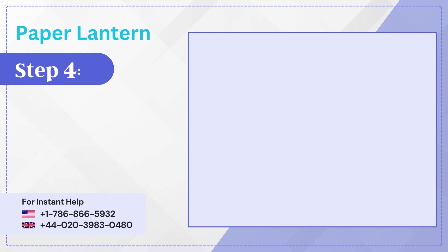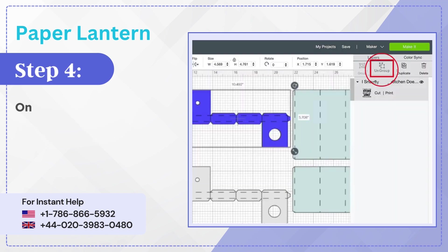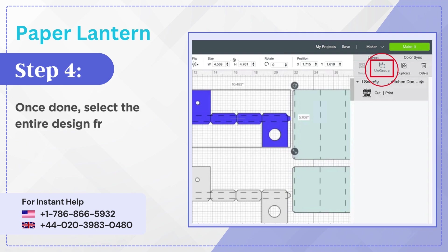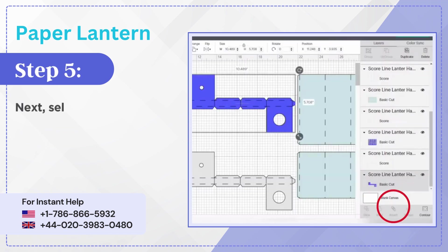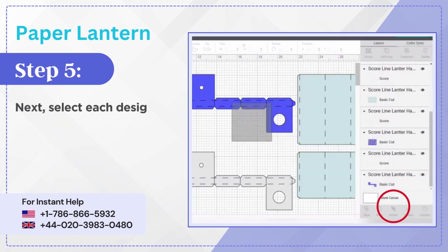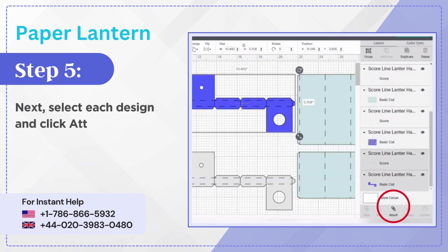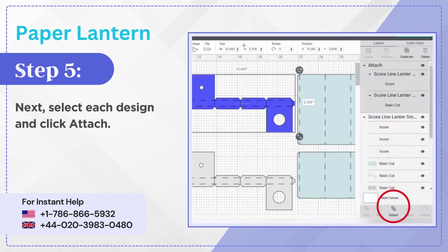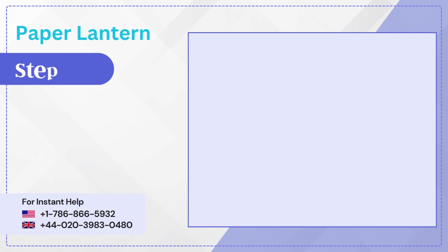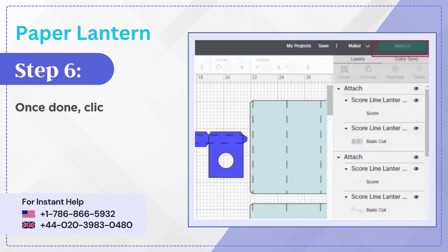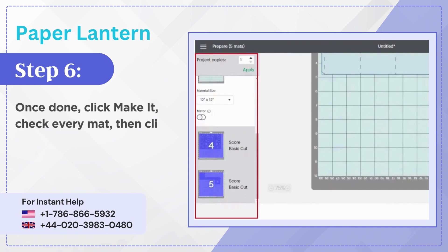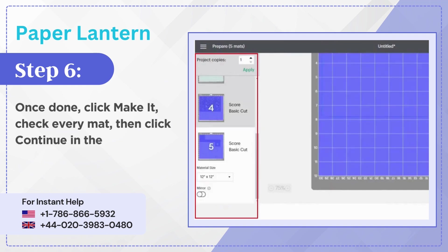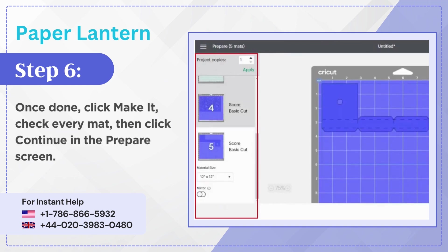Step 4: Once done, select the entire design from the layers panel, then click ungroup. Step 5: Next select each design and click attach. Step 6: Once done, click make it, check every mat, then click continue in the prepare screen.